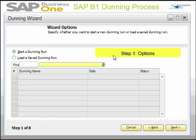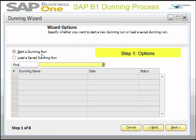This is step one — the wizard option. You can start a new Dunning run or load a previously saved Dunning run.